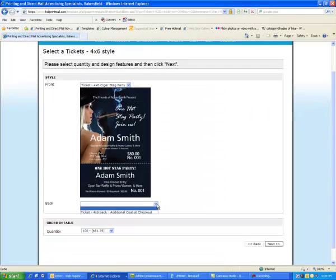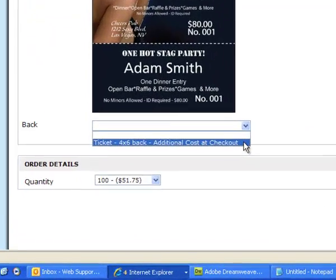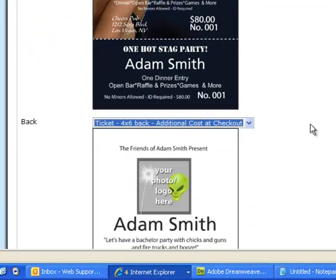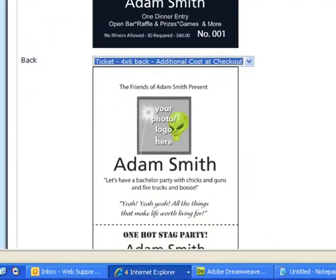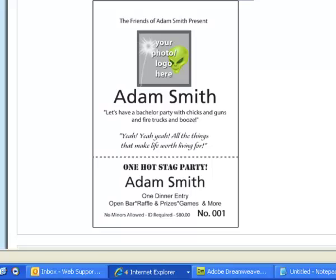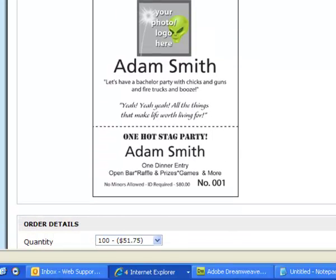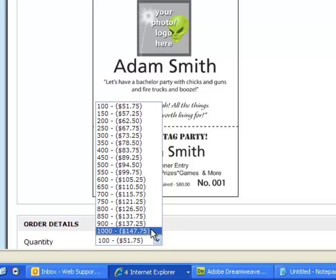Click the dropdown to select a backside. Not all our products have a backside option. Email us to request one and we'll add a backside to the template. Most importantly, select a quantity.